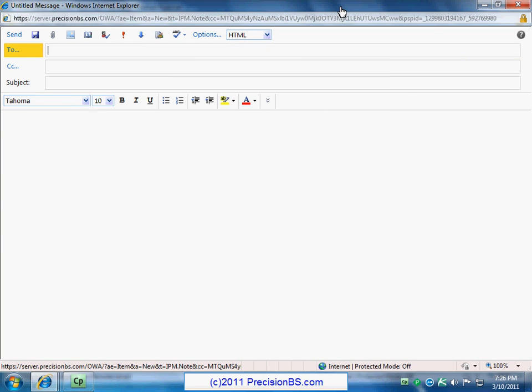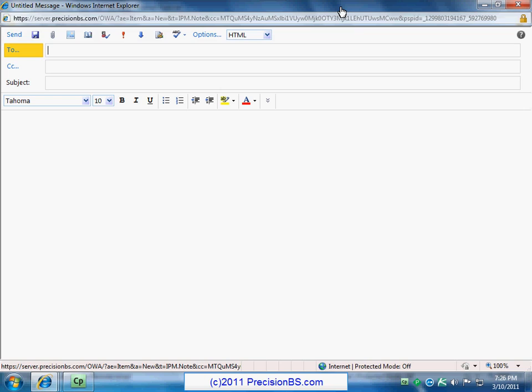So you see now the full new email message options that are up. Across the top, of course, we have our send. We can save this as a draft. We have attachments. We have insert photos. Use the address book, spell check, high priority, low priority, all kinds of different options here in this very, very rich and useful interface. So right now we'll just go ahead and we'll use our address book to compose an email.